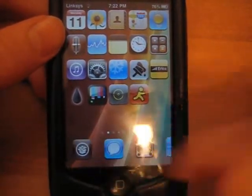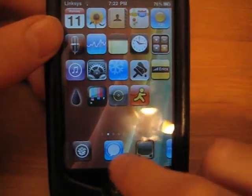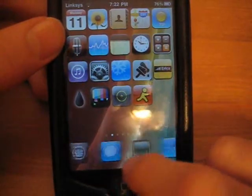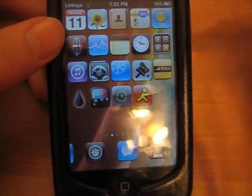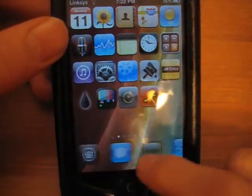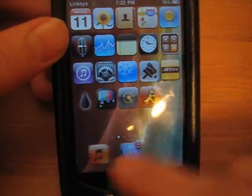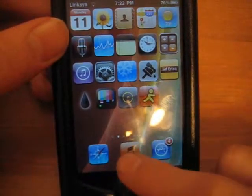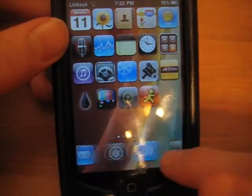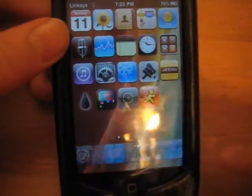The application I'm going to show you today is a Cydia application called InfinityDoc. Basically what this application lets you do is put an infinite number of applications into your dock, and you can scroll side to side.